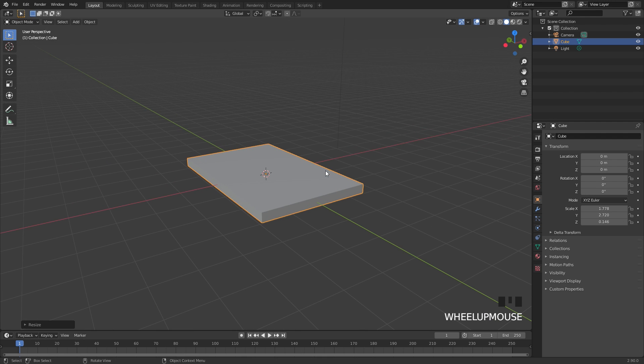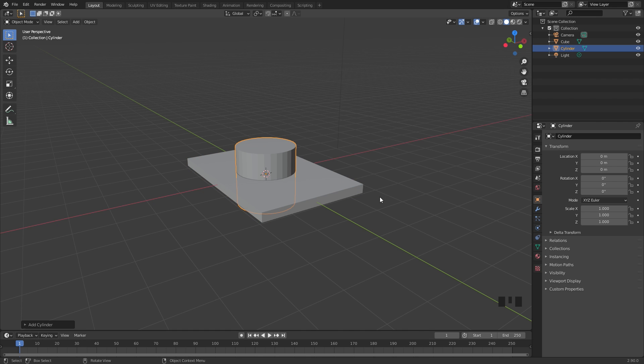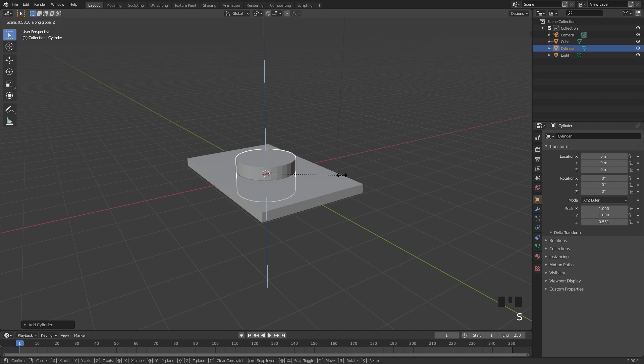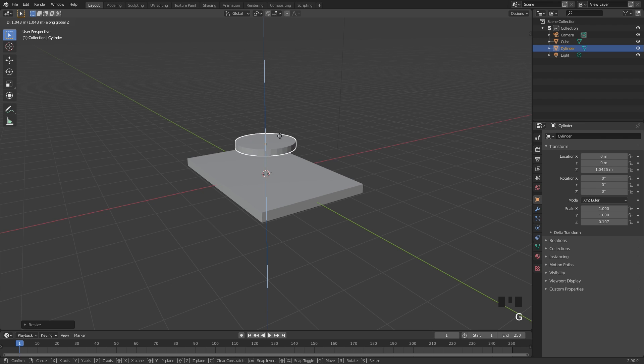For our flow object it's going to be a cylinder. I'll press Shift A, go underneath mesh and then add in a cylinder. I'll scale it along the Z axis and drag it upwards.